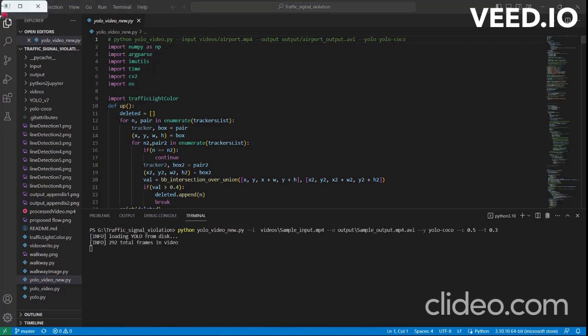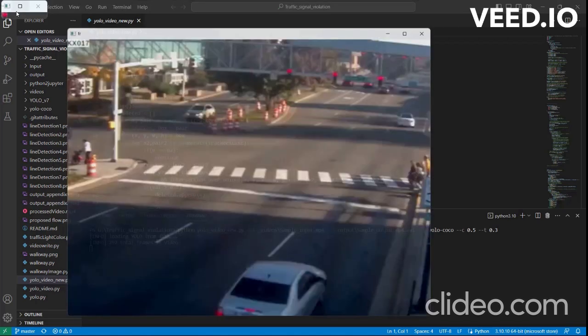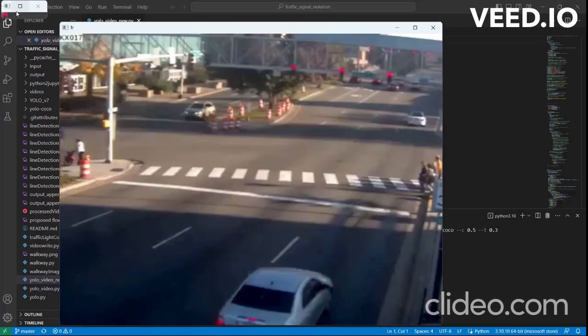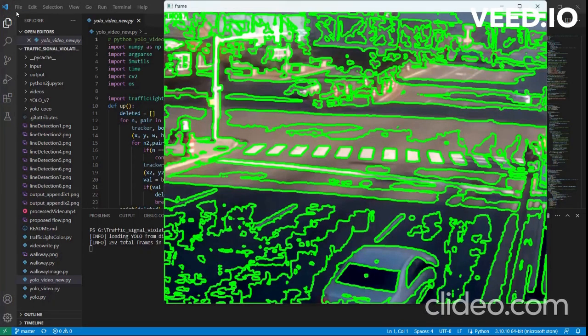As you can see in the top left corner, the first output window shows the traffic light color at the first frame. The second frame tries to identify a violation line by drawing contours in the image.